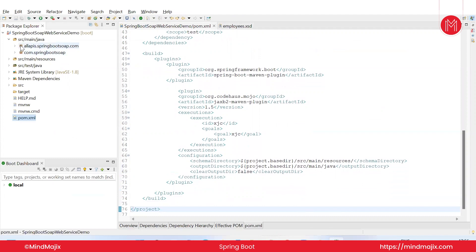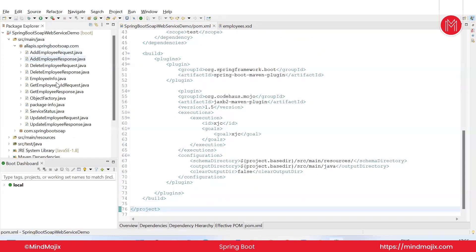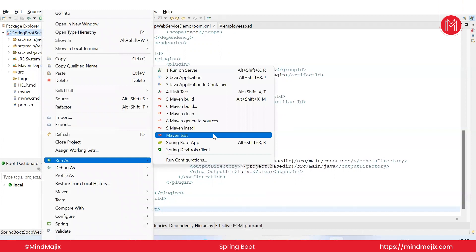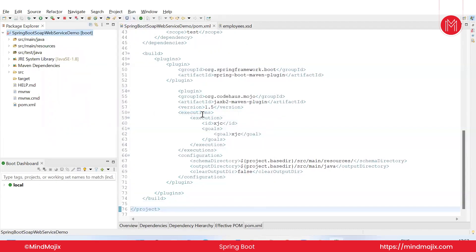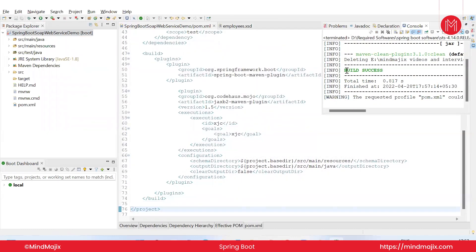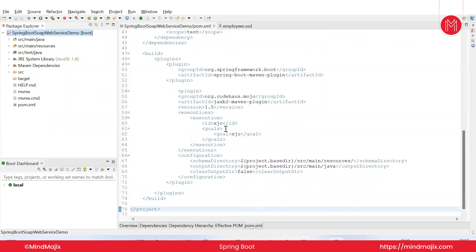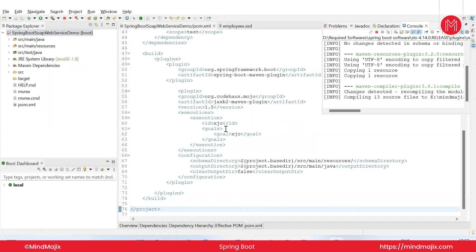Copy the plugin information and paste it into pom.xml. Save the file. The build reaches 66% and completes — target Java classes are generated automatically. Under the target folder you can see: AddEmployeeRequest, AddEmployeeResponse, DeleteEmployeeResponse, EmployeeInformation, GetEmployeeByIdRequest, GetEmployeeResponse, ObjectFactory, PackageInfo, ServiceStatus, UpdateEmployeeRequest — all generated from the XSD. Run Maven Clean to verify, then Maven Install.